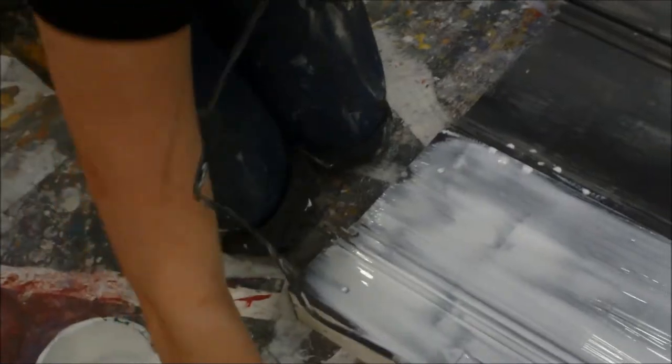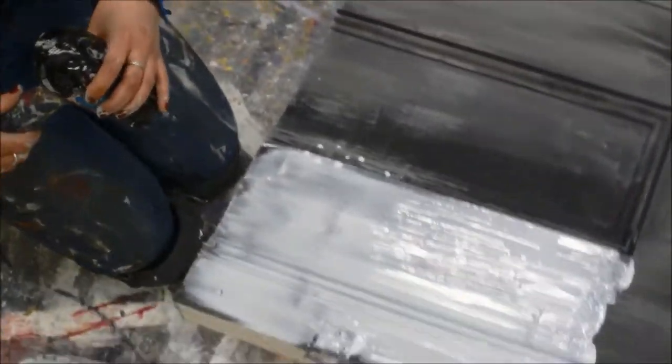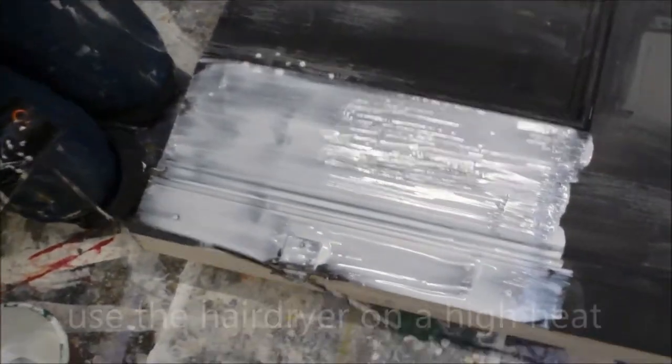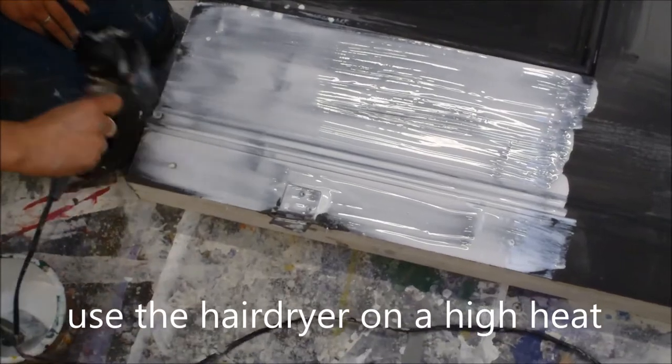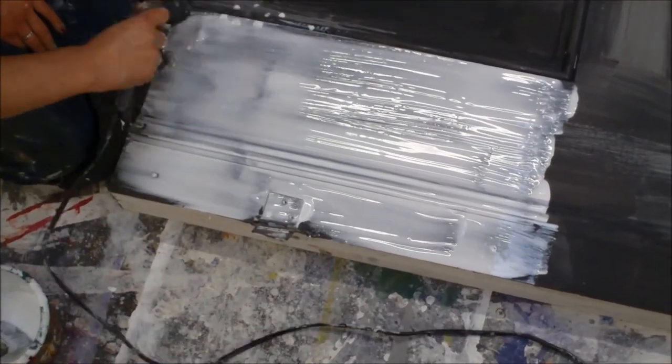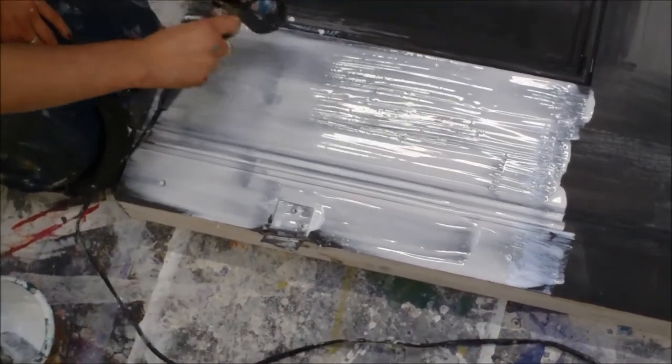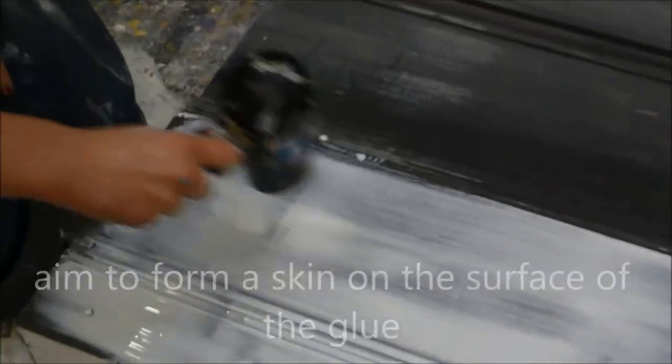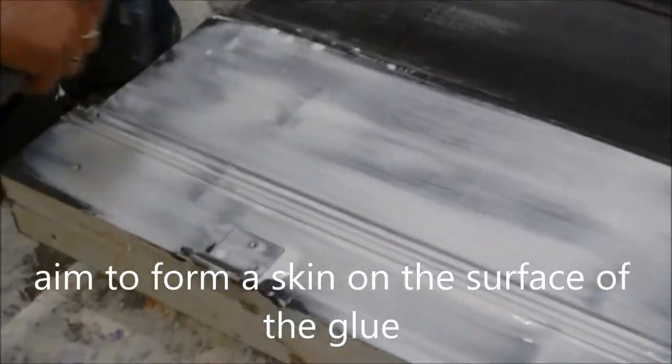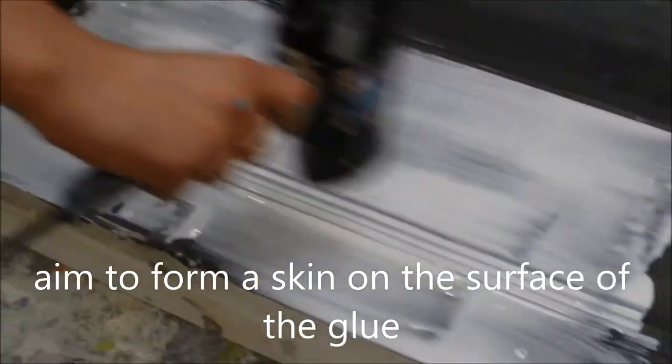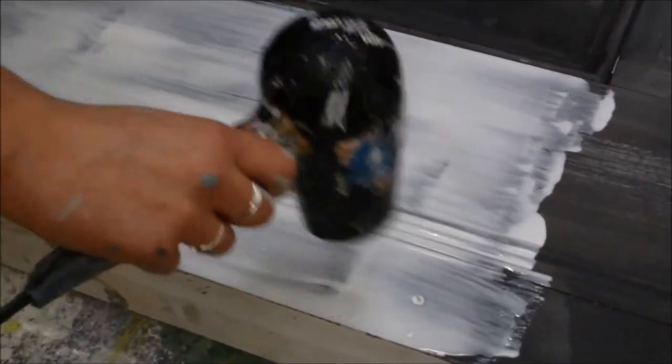At this point you want to quickly take your hair dryer and on a high heat setting you want to dry the glue. What we're trying to achieve here is a skin on top of the glue and allow underneath to still be wet.